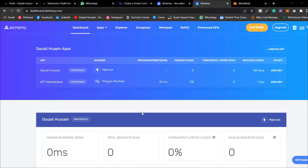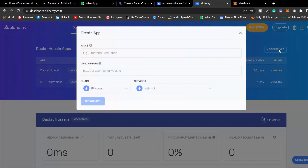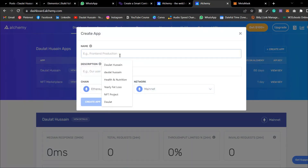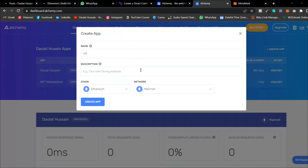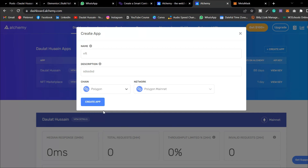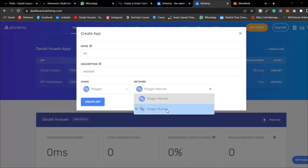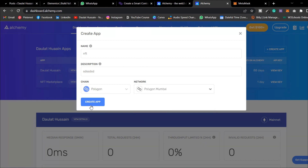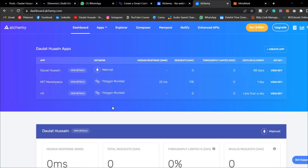To create a new project, click on 'Create App'. Give a name to your application — let's call it 'NFT'. You can add a description. Then you have to select the chain. Select Polygon, and instead of the mainnet, we're going to use Mumbai testnet. Make sure you do this and click 'Create App'.